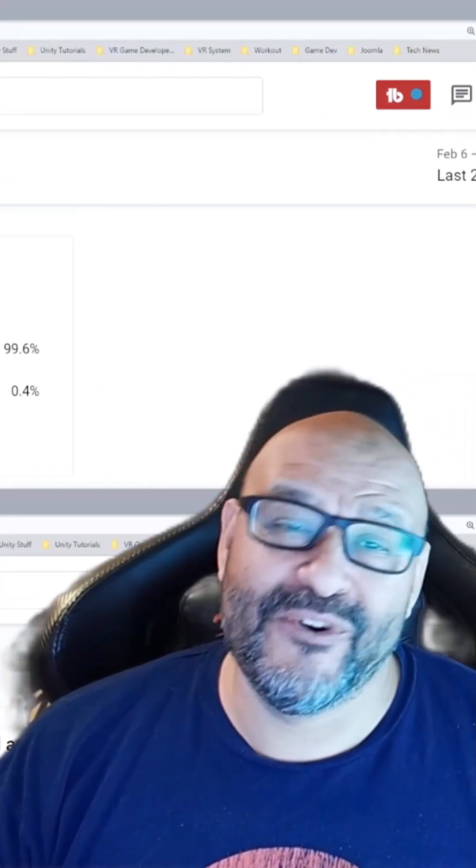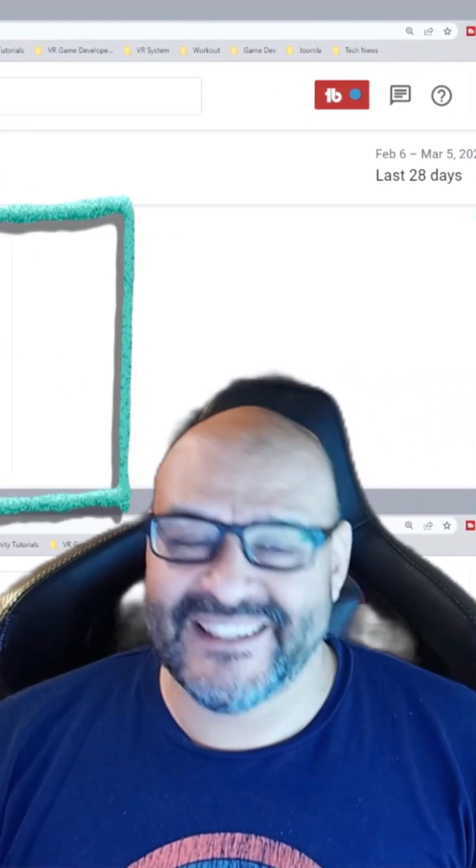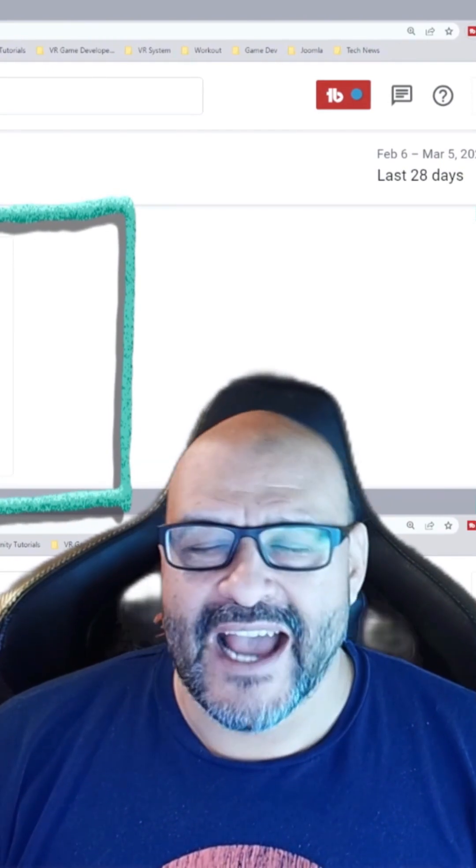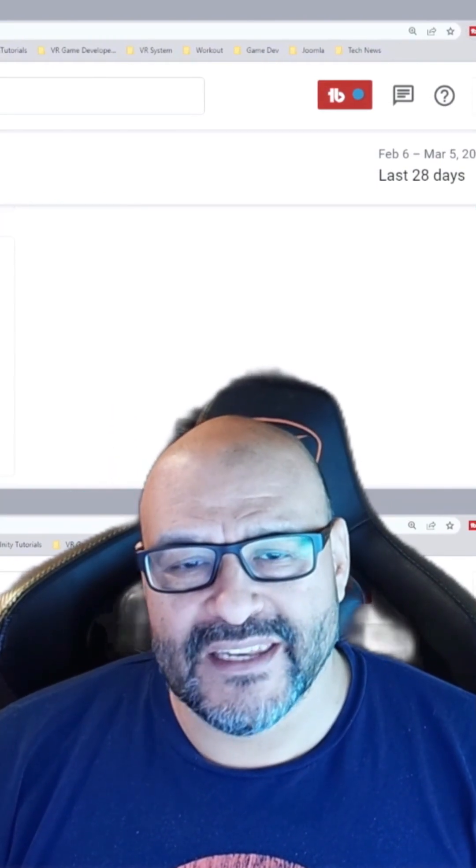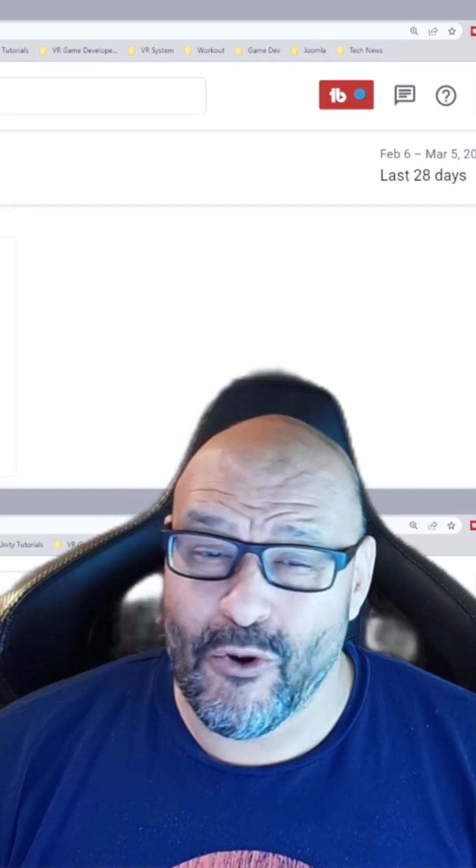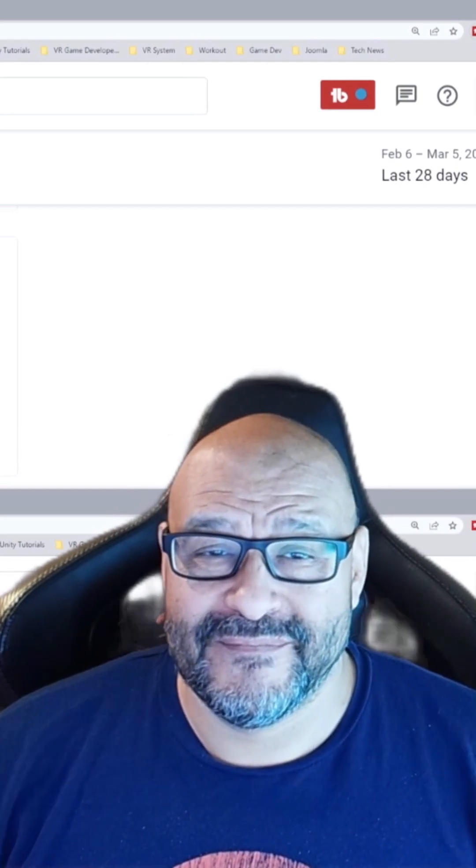99.6% of you are not subscribers in my channel. I hope that the content helps you out and you find it very useful, and I hope you hit the like and subscribe. Thank you.